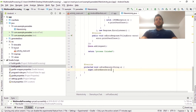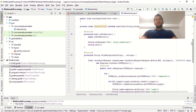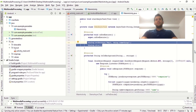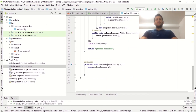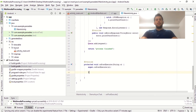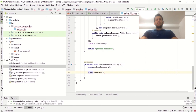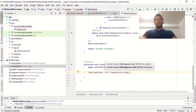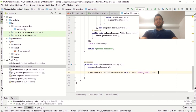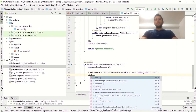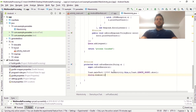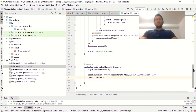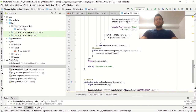Now we move to the onPostExecute method — the return string from doInBackground will come here as a parameter. We want to display it in a Toast message: Toast.makeText(MainActivity.this, result, Toast.LENGTH_SHORT).show(). We also need to dismiss the dialog box once the whole method is finished, so we call dialog.dismiss().